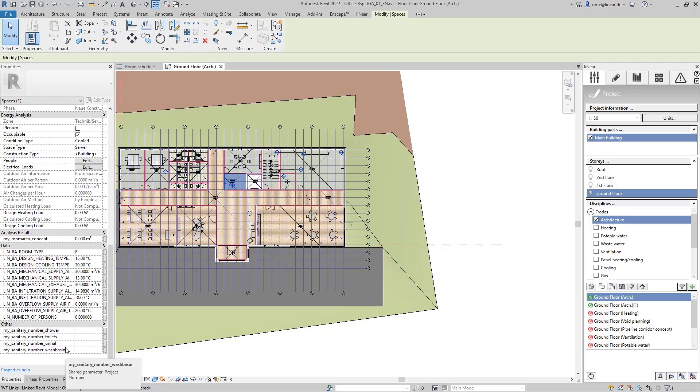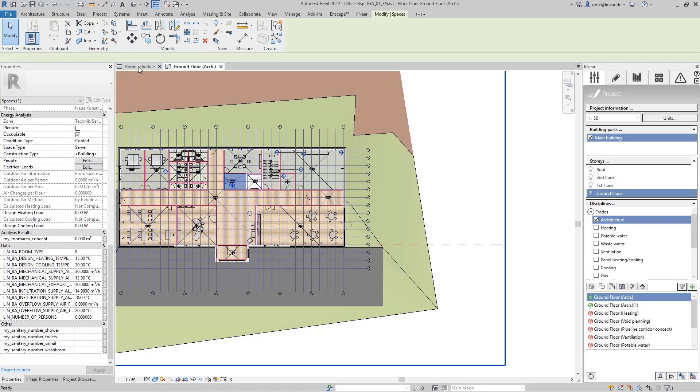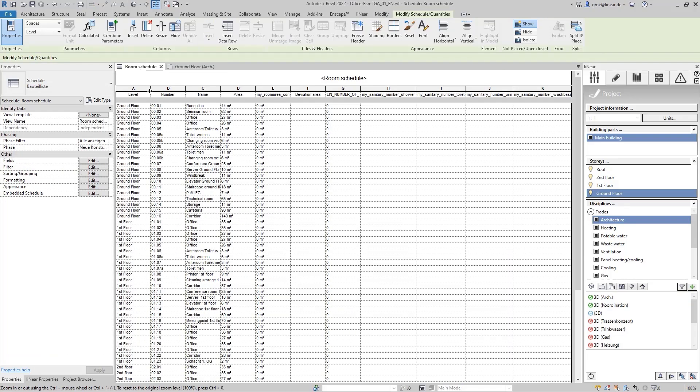In addition, I have already created a room schedule and linked the related parameters here. Now, everything is ideally prepared to perform a trouble-free import of these data.